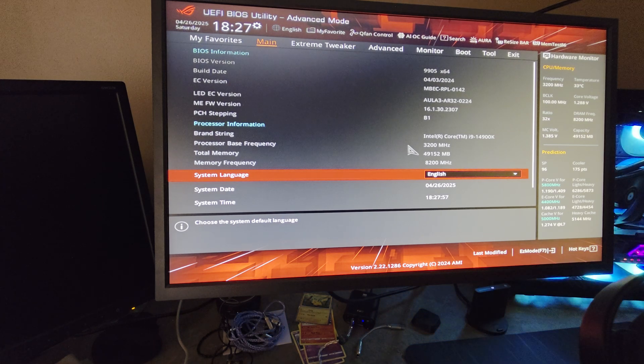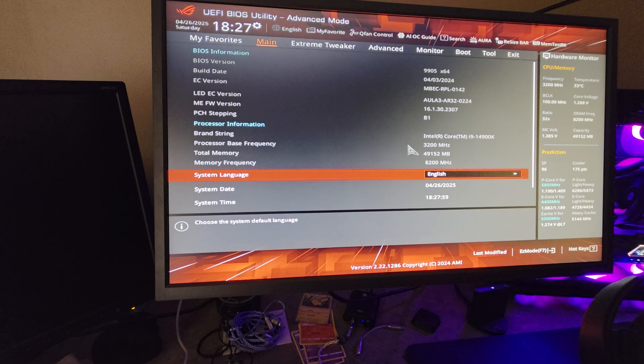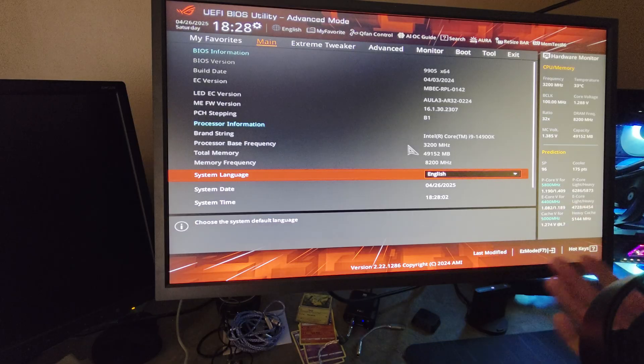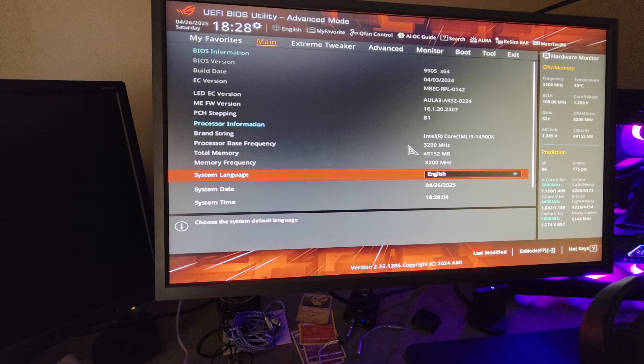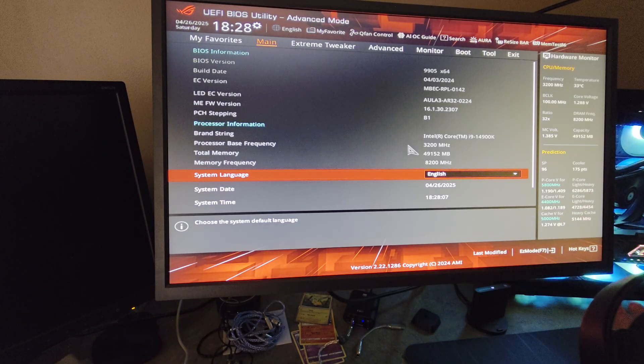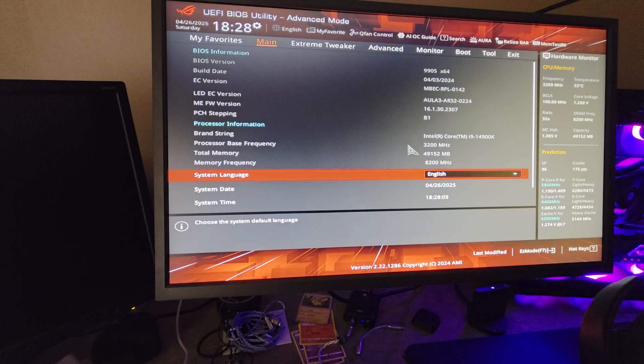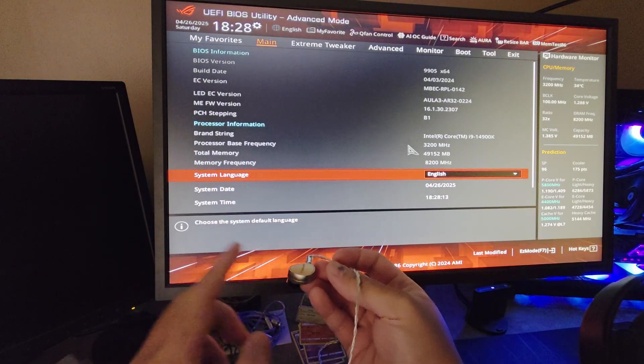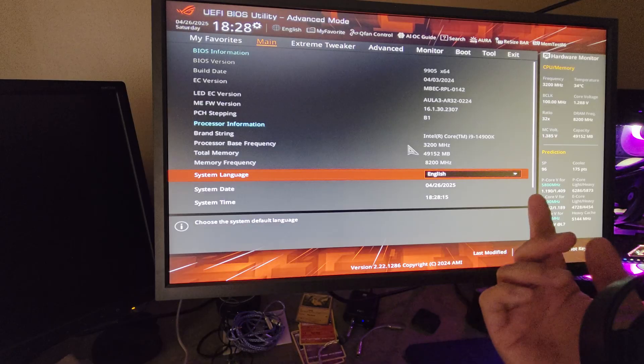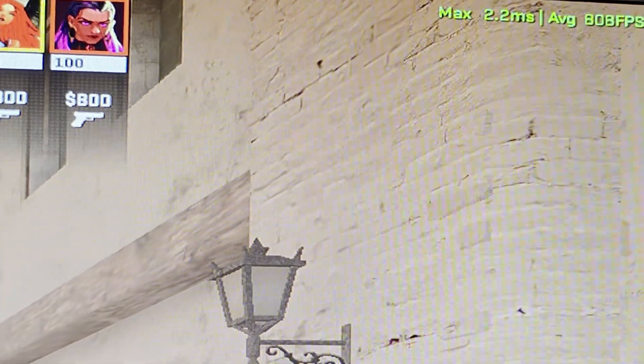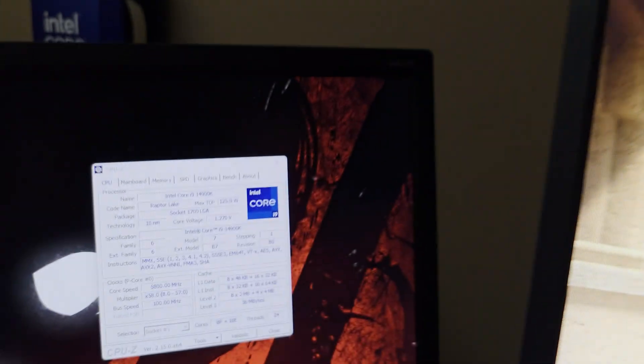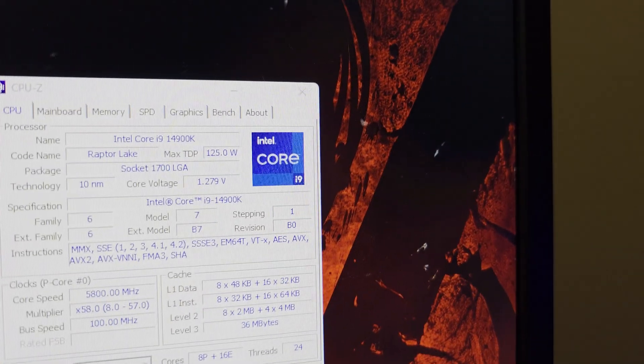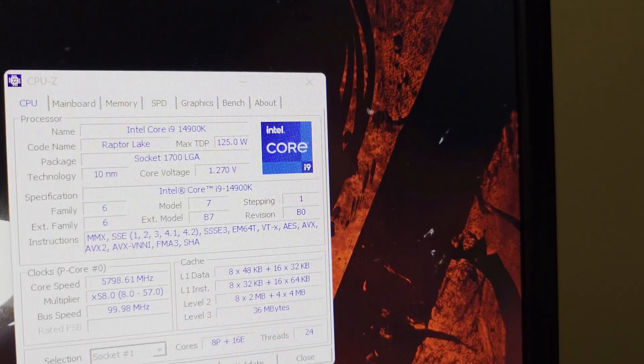Yo what is up guys, welcome back to the channel, it's your boy Ken. Today I'm going to be giving you my 14900K BIOS settings using an ASUS motherboard. My apologies for the delay because I have been testing a lot of things and I'm also working on my EVGA CU review. If you want to see my review for the EVGA CU, make sure to subscribe to the channel so you guys can see 800 FPS in Spawn, Play, and FaceIt. Right now, 5.8 gigahertz, 1.279 volts.